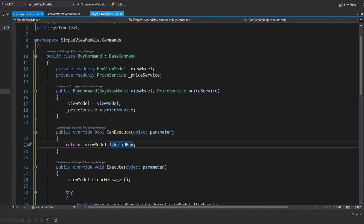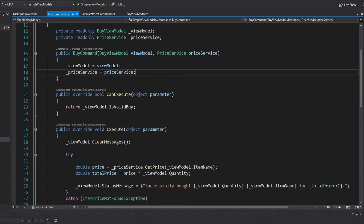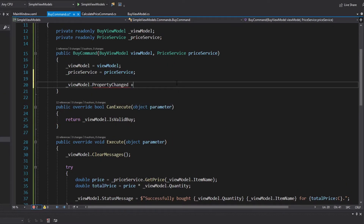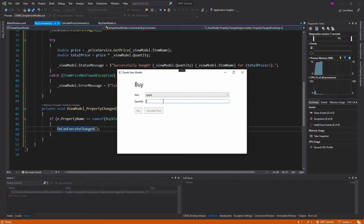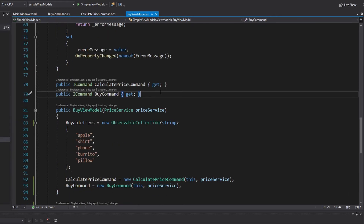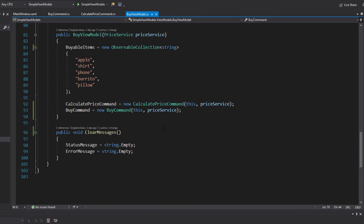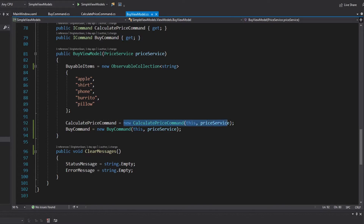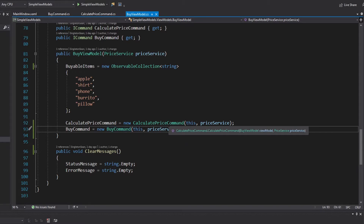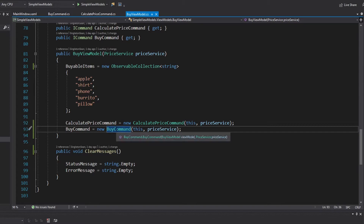We have our class commands implemented and we're using them in the view model. I did forget to subscribe to property changed on the view model in the buy command, but our view model and view still work exactly the same — we're still executing our logic, just from commands now. Our view model fits the definition of being a model for the view a lot better, and we've reduced its size and complexity. But what about flexibility? We actually still don't have it, because we're just instantiating these commands directly. If I want to support the use case where the store is closed and you can't calculate a price or buy an item, I can't do it without changing the commands that I instantiate — but I need to support both scenarios at the same time.